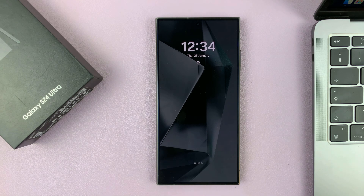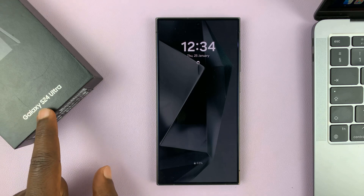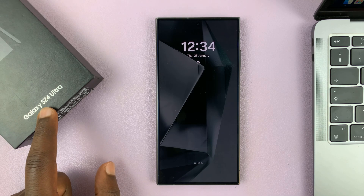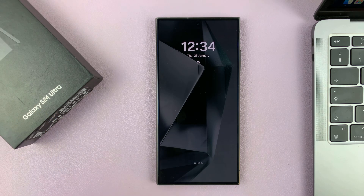Welcome back. I'll be showing you how to enter and also how to exit recovery mode on your Samsung Galaxy S24. I'll be using the S24 Ultra, but this works on all the Galaxy S24s.